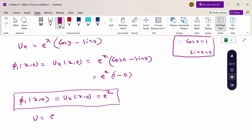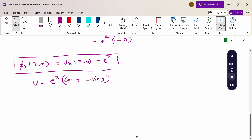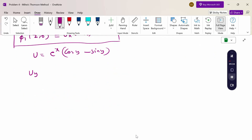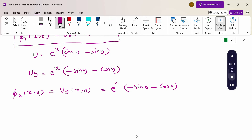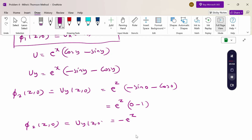Now differentiating U = e^x(cos y - sin y) partially with respect to y: U_y = e^x(-sin y - cos y). Then φ₂(z, 0) = U_y at x = z, y = 0: e^z(-sin 0 - cos 0) = e^z(0 - 1) = -e^z. So φ₂(z, 0) = -e^z.